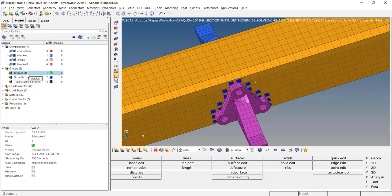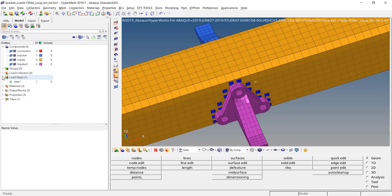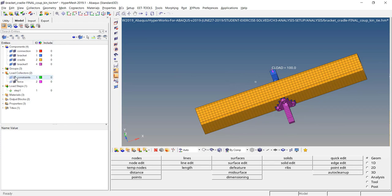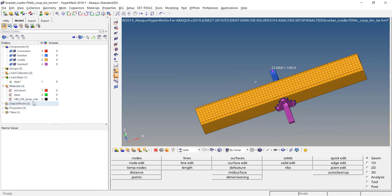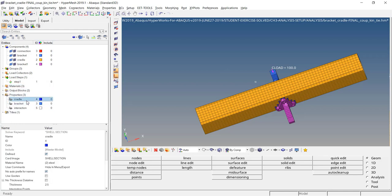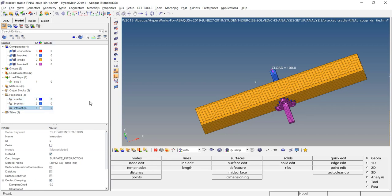We have one load step with two load collectors — one for the constraints and one for the force. We have three materials and three properties: cradle, bracket — which are shell sections and solid sections — and we also have a star surface interaction.